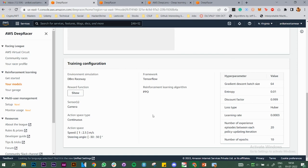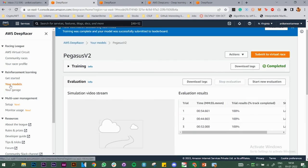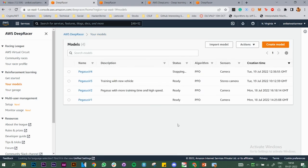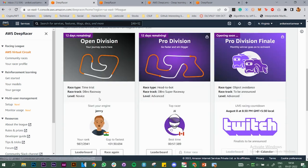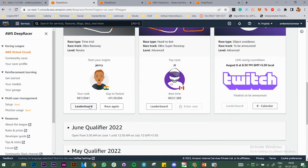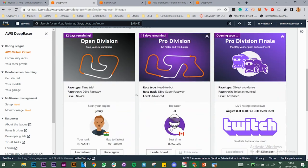That's what AWS DeepRacer is and what I wanted to show you. You can play around with other things too. Check out the virtual circuit — those are the active races. With 12 days remaining, my rank has changed to 987, likely because more people have gone above me. This is where you can check how your model is doing compared to other participants.